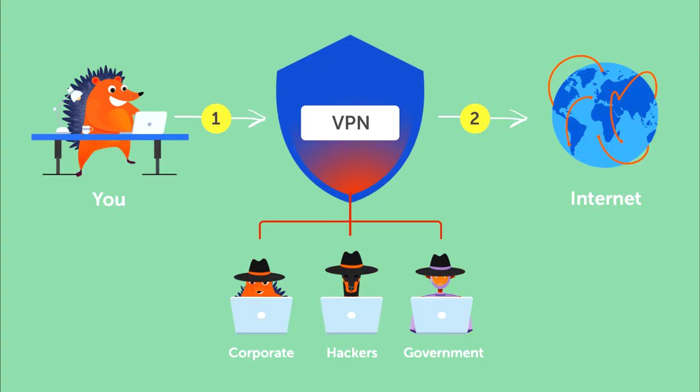A virtual private network, VPN, is programming that creates a safe, encrypted connection.